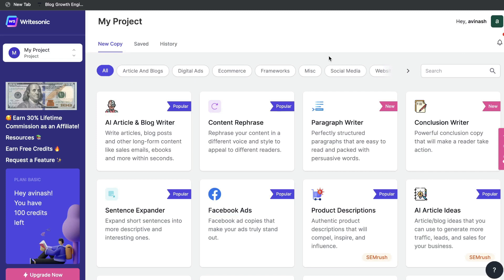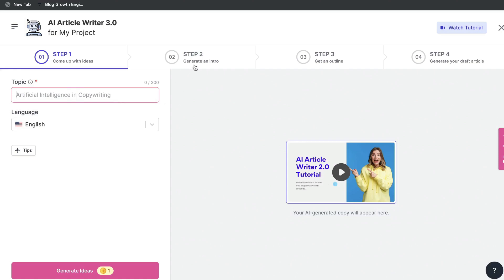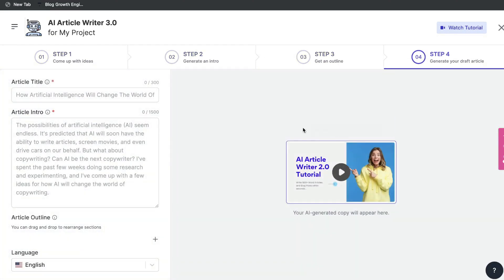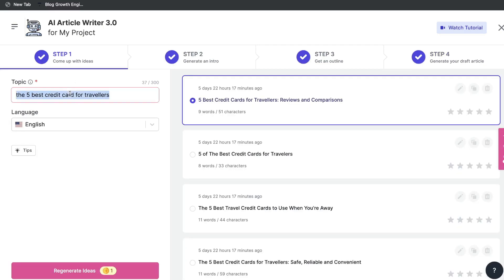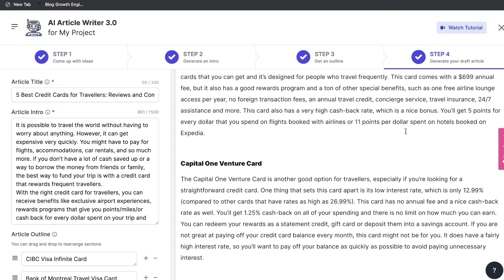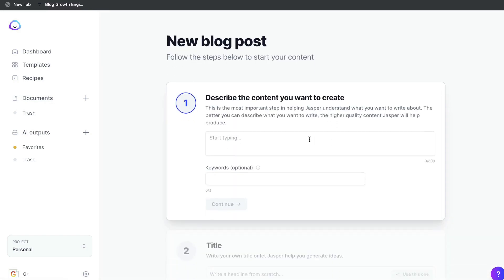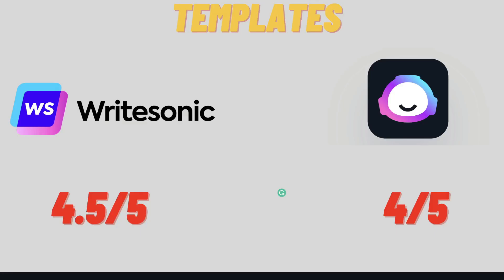Honestly, there's really no template that sticks out to me as missing in either of these AI copywriters. But what I especially like in Writesonic is the AI article and blog writer — all you have to do is enter the topic you're writing about and this AI will generate an intro, an outline, and a full blog post for you. This is one of the most unique and useful features I've seen in any AI copywriter, and currently there's no equivalent template in Jasper AI. Jasper does have a blog post workflow, but it only creates a title and an intro paragraph — it doesn't do the full content creation like Writesonic. For those reasons, I'd give Writesonic a 4.5 out of 5 and Jasper a 4 out of 5 when it comes to templates.